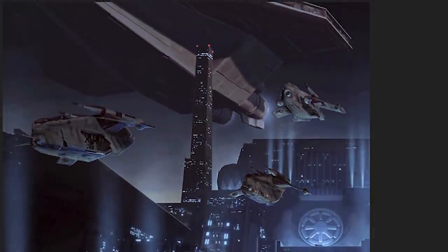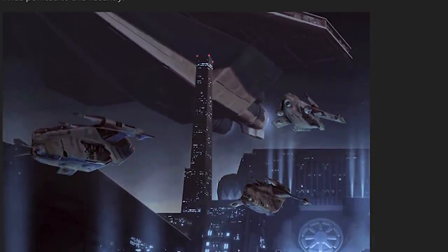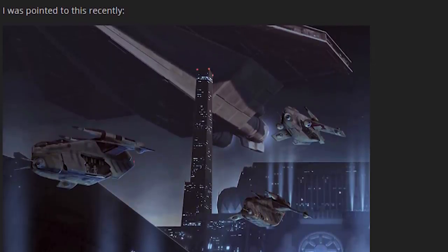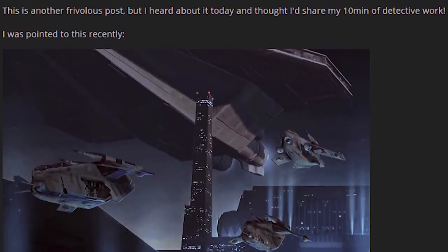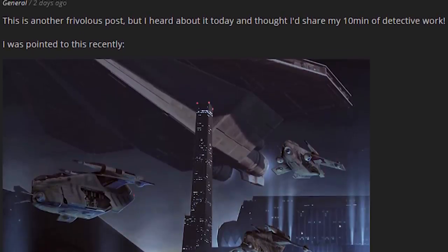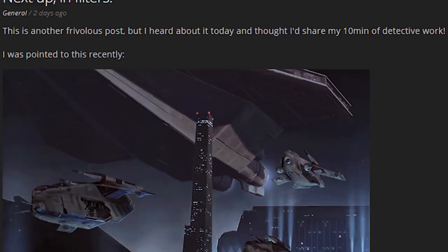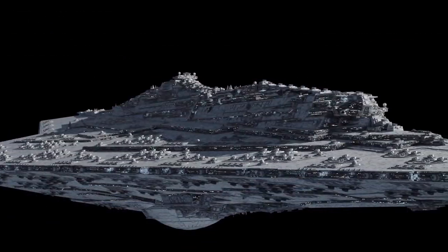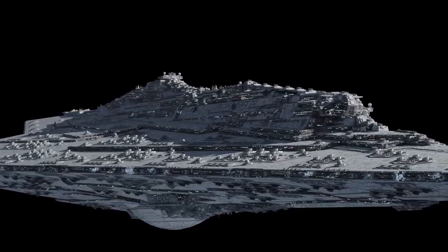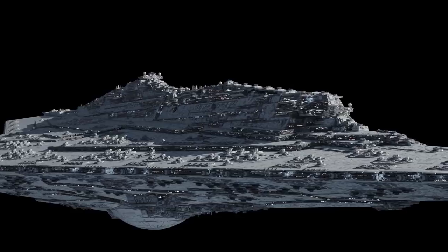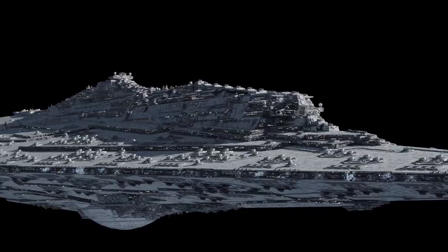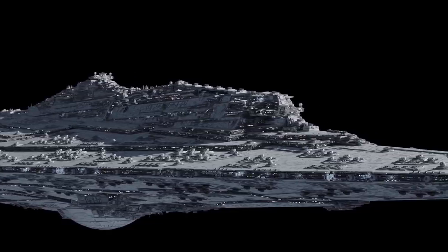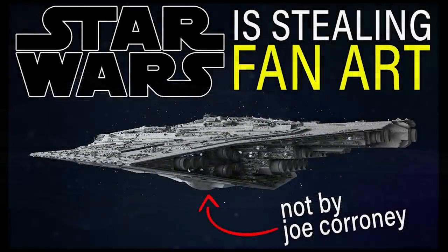Cory pointed me towards an ArtStation post by our good friend of the channel, Fractal Sponge. Many of you know who Fractal Sponge is, but if you don't, he's probably the most well-known modeler and fan artist within the Star Wars community, at least when it comes to spaceships. Fractal Sponge isn't just a fan artist, actually, because several of his ships — including the Secutor, the Allegiance, the Assertor, the Bellator, and more — have actually made their way into Star Wars canon. His models are so good that this is not the first time his work has been stolen. In one video we covered how his Assertor Star Destroyer was blatantly stolen for a book and actually labeled the wrong ship.